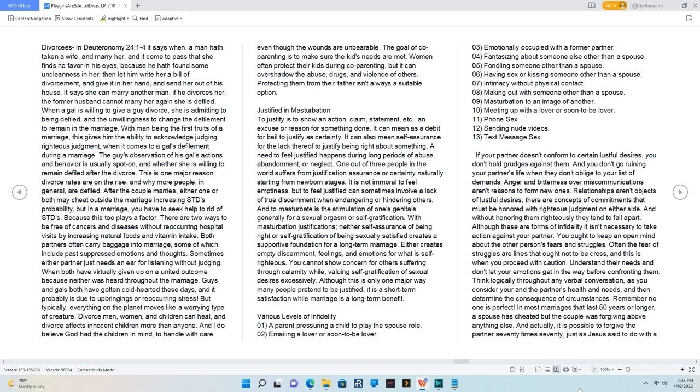This is one major reason divorce rates are on the rise, and why more people, in general, are defiled. After the couple marries, either one or both may cheat outside the marriage increasing STDs probability, but in a marriage, you have to seek help to rid of STDs. Because this too plays a factor. There are two ways to be free of cancers and diseases without reoccurring hospital visits by increasing natural foods and vitamin intake. Both partners often carry baggage into marriage, some of which include past suppressed emotions and thoughts. Sometimes either partner just needs an ear for listening without judging. When both have virtually given up on a united outcome because neither was heard throughout the marriage. Guys and gals both have gotten cold-hearted these days, and it probably is due to upbringings or reoccurring stress. But typically, everything on the planet moves like a worrying type of creature.